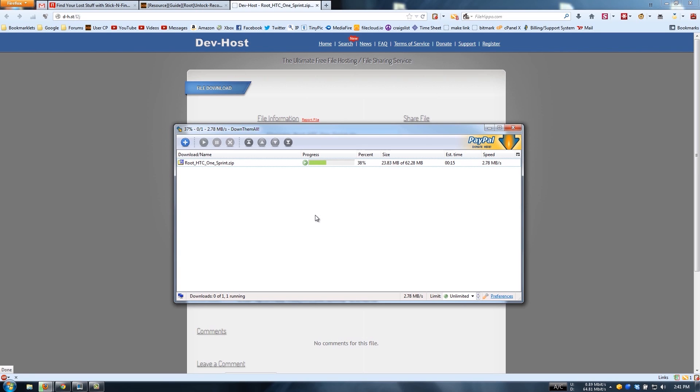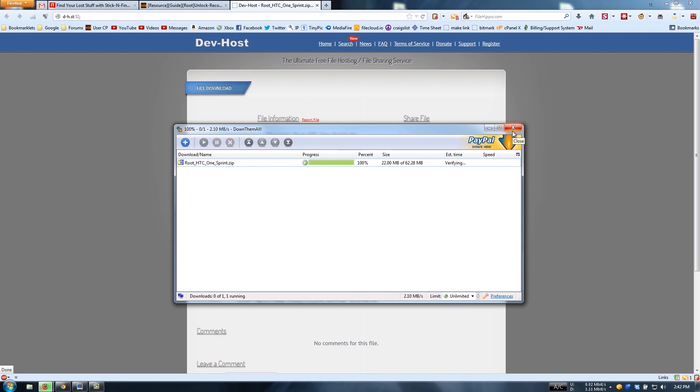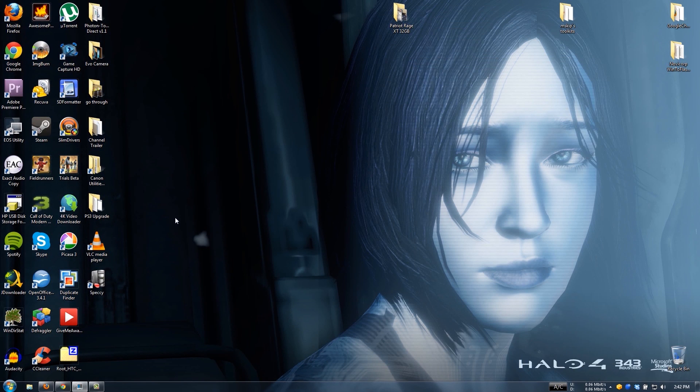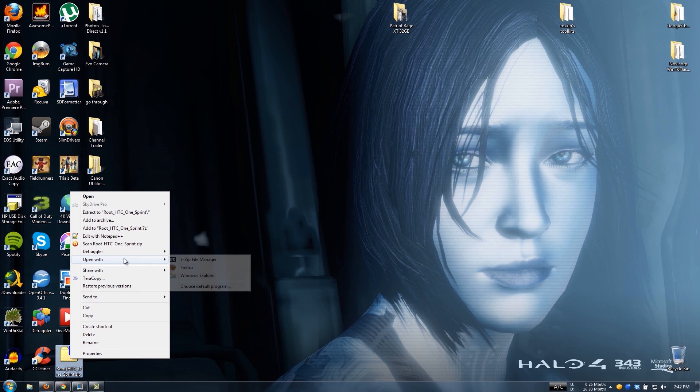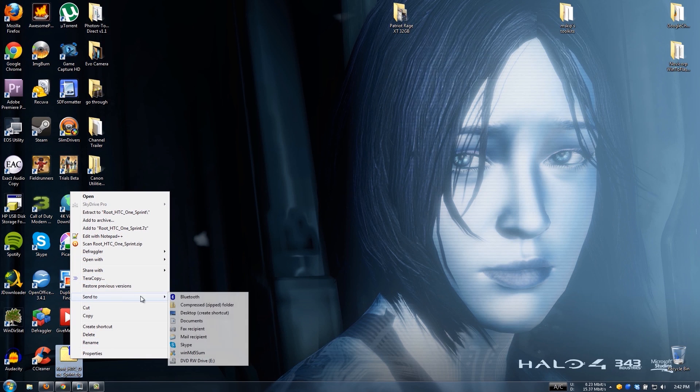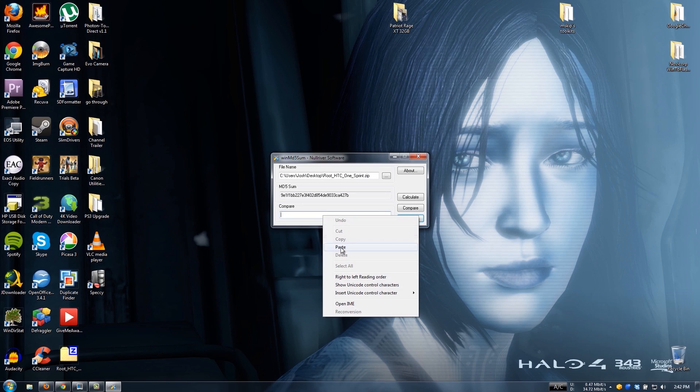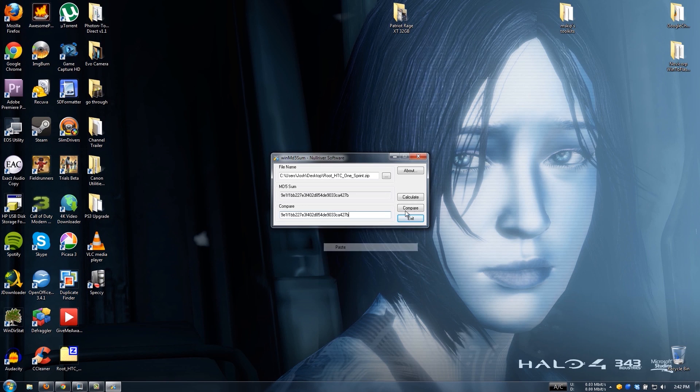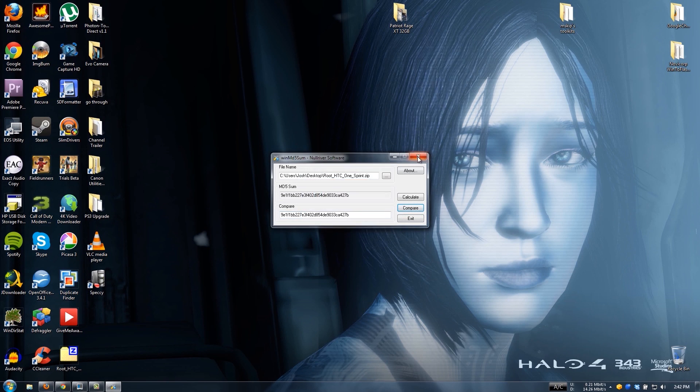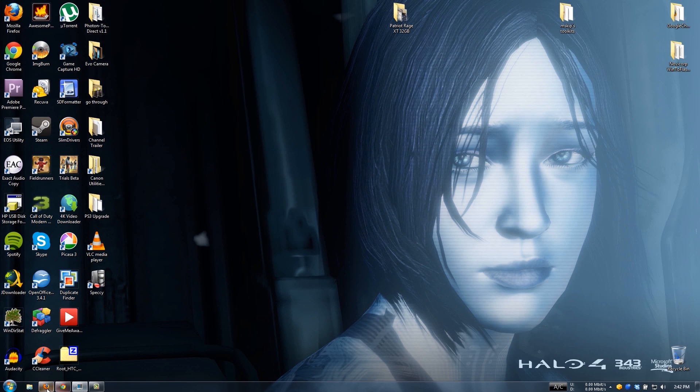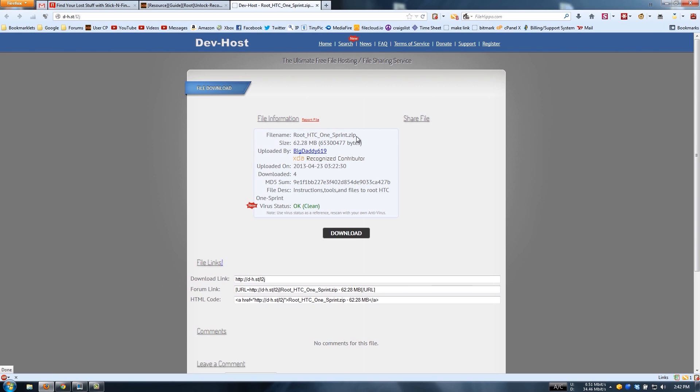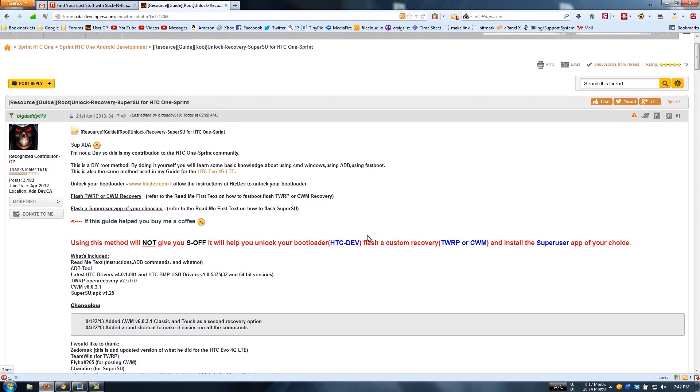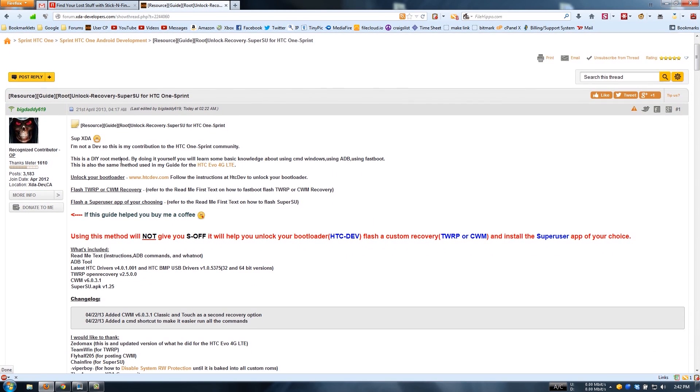This is going to download. That's about done, there we go. It verified the MD5, it does match. If you do not want to use Firefox, you can also use this tool called WinMD5Sum. Put it right there, paste it, and we click Compare and it says they are the same. So the MD5 is verified, we are good to go there.